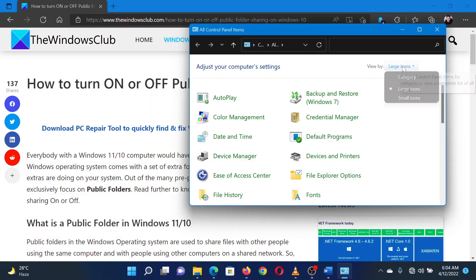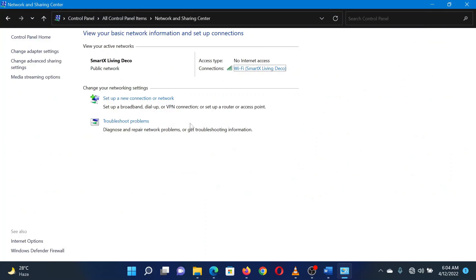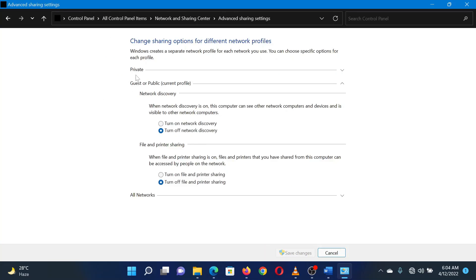Change view to either large icons or small icons. Click on Network and Sharing Center. On the list on the left-hand side, select Change Advanced Sharing Settings.